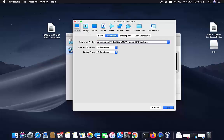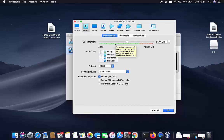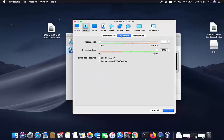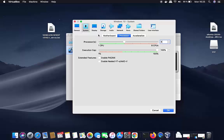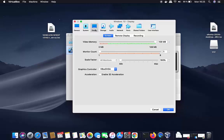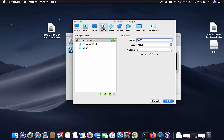Under System settings, go to Processors. By default VirtualBox allocates one processor — I'll increase it up to the green mark, which is four processors. Under Display, I'll leave everything as default.